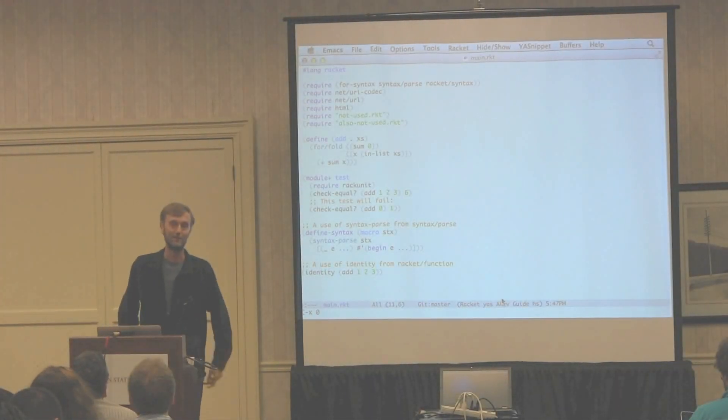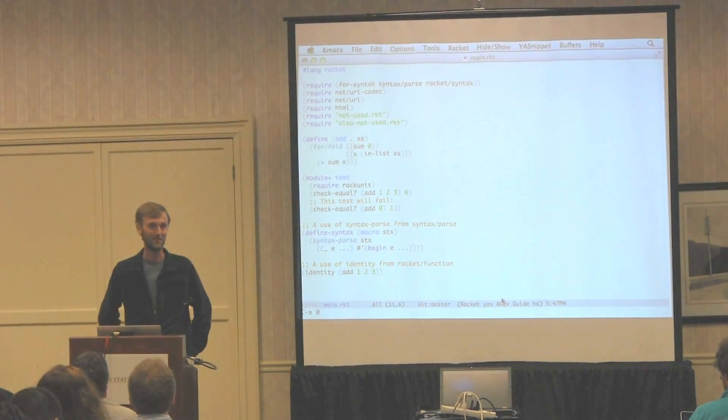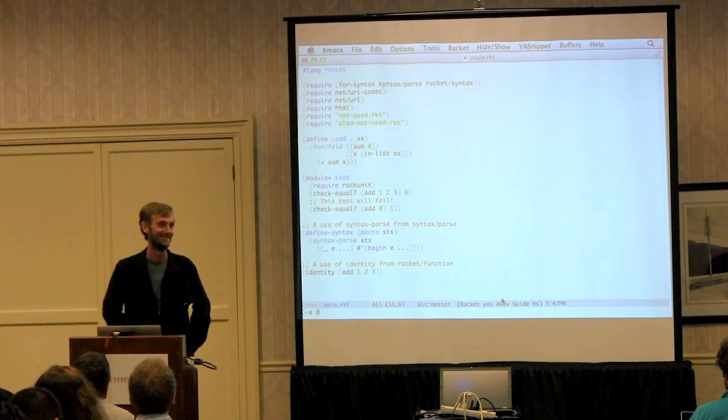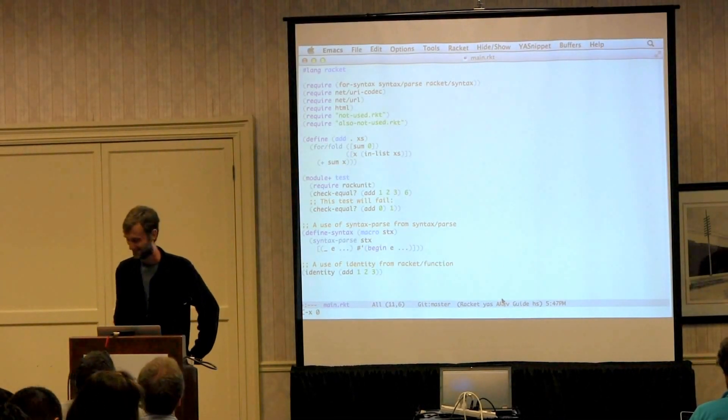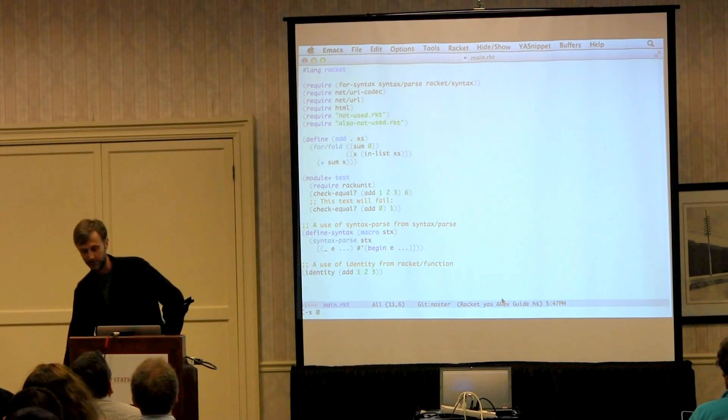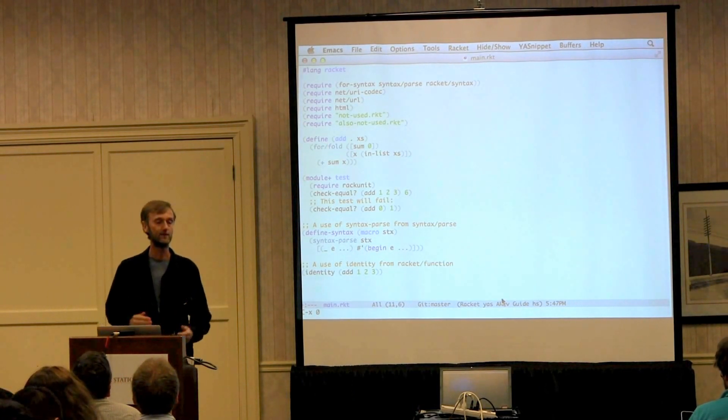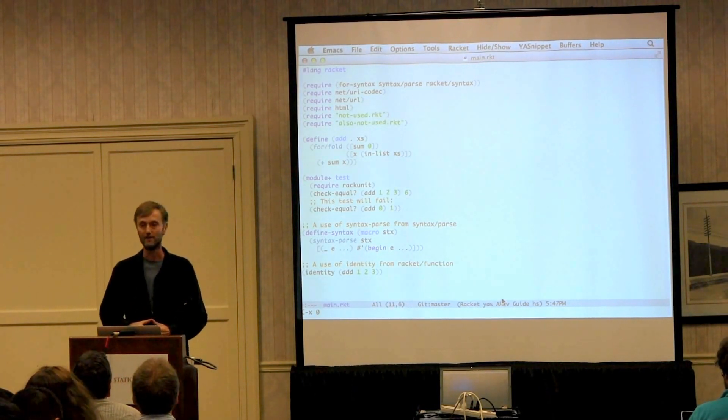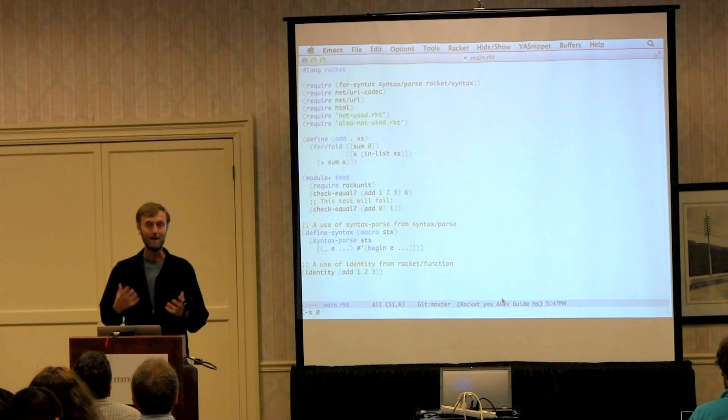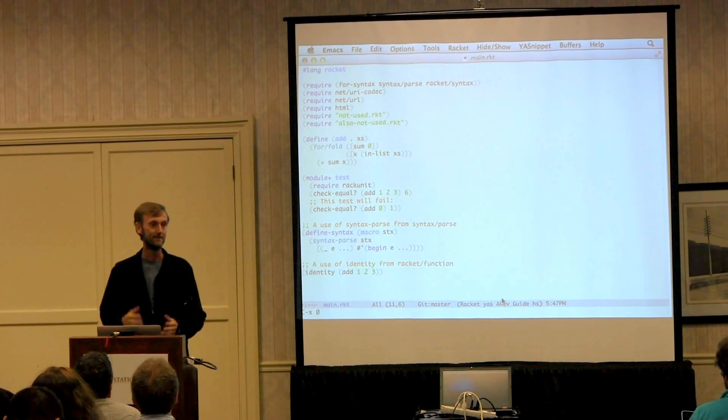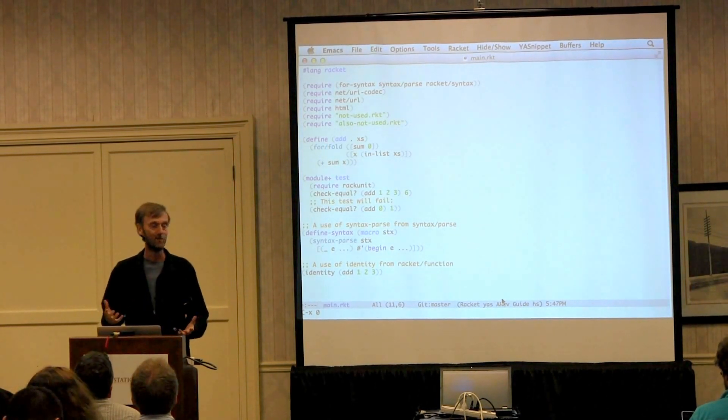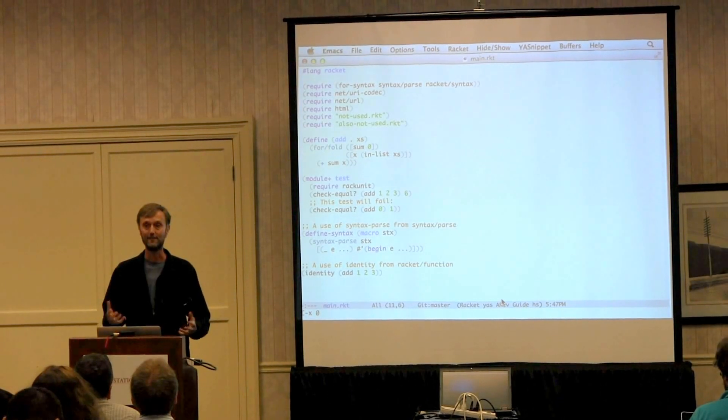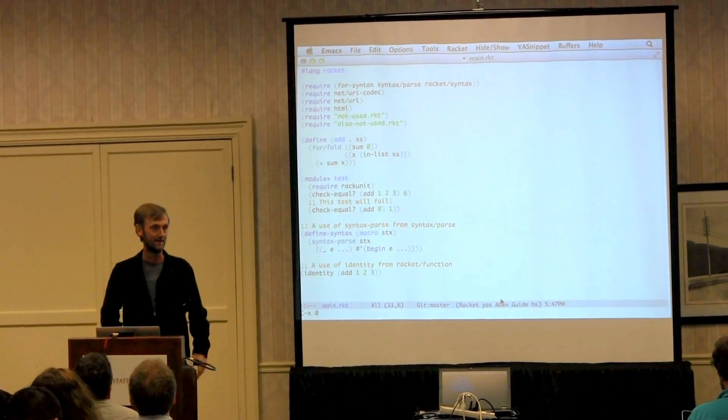So speaking of 30-year-old technologies, let's Emacs! I feel kind of weird giving a talk about Racket mode because I think Dr. Racket is actually one of the kind of killer apps for Racket.